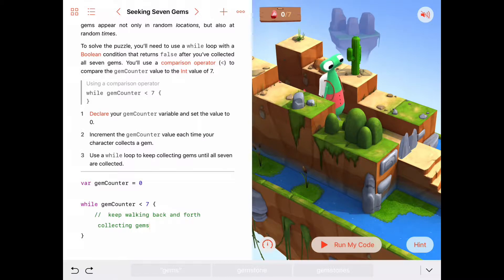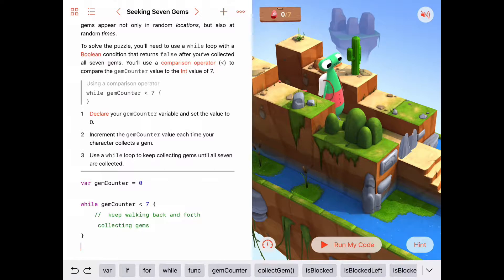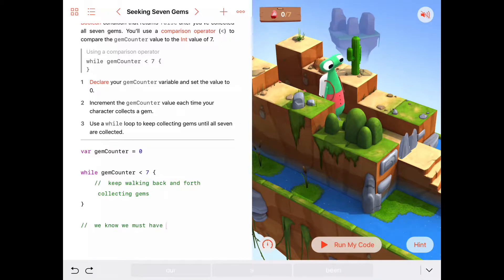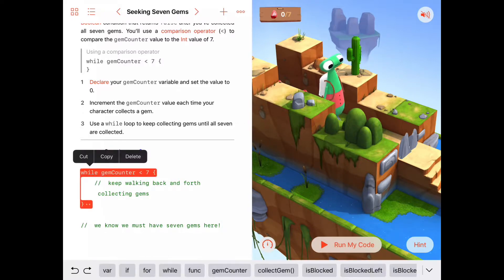There should be a while loop in here that says as long as our gem counter is less than seven, we want to keep walking back and forth collecting gems. When our gem counter is equal to seven, then we'll stop this while loop. But since that's our goal to get exactly seven gems, we'll just be done at that point. Down here we know we must have seven gems, because we cannot get to this point unless we have seven gems — otherwise we'll be stuck in this while loop.